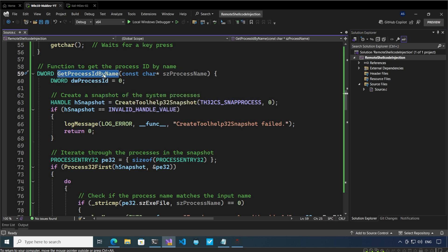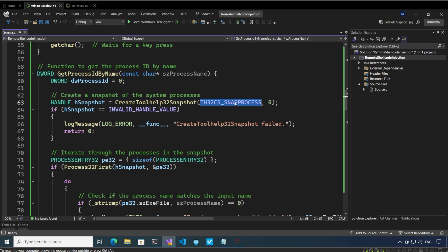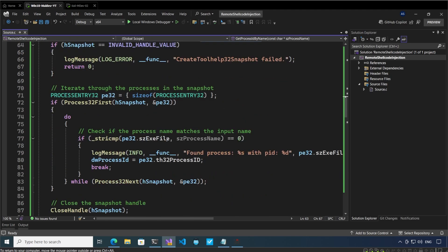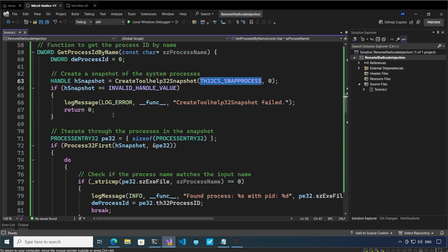There is one function that I did not discuss, which is the function that is used to get the process ID by name. This is a function I discussed in the previous video as well. This uses the CreateToolHelp32Snapshot Windows API and it passes in this parameter to get the snapshot of the processes, then it uses Process32First and Process32Next to iterate through the processes, and once it finds the process by name it returns the process ID of the target process.